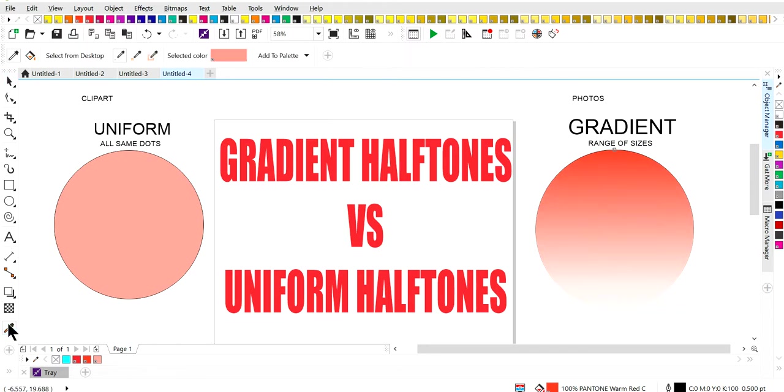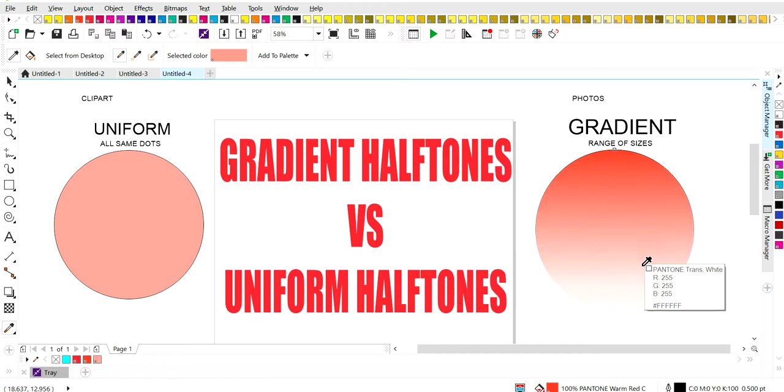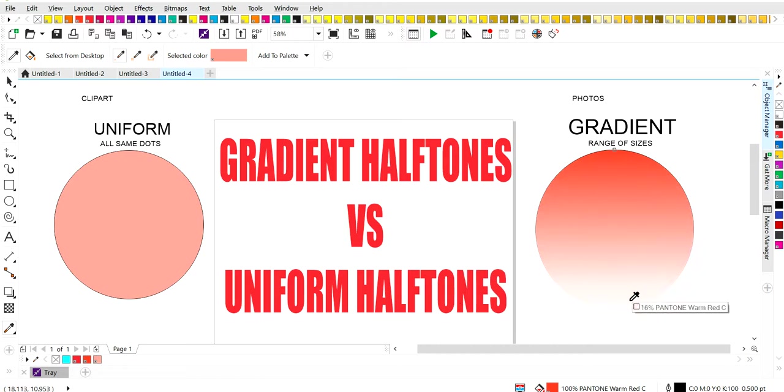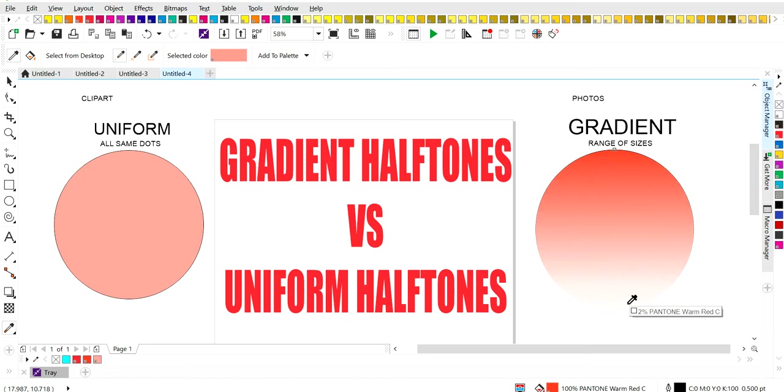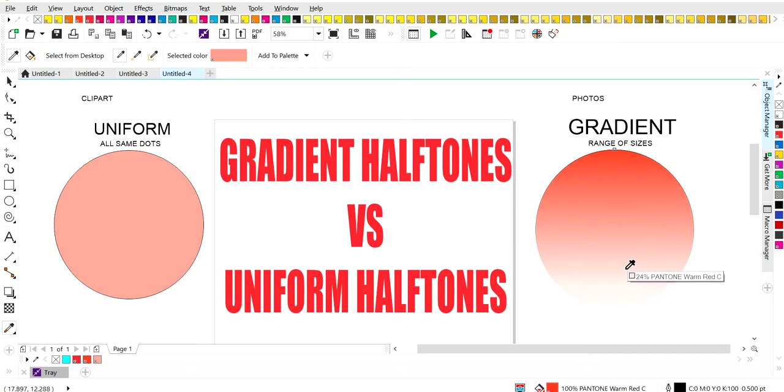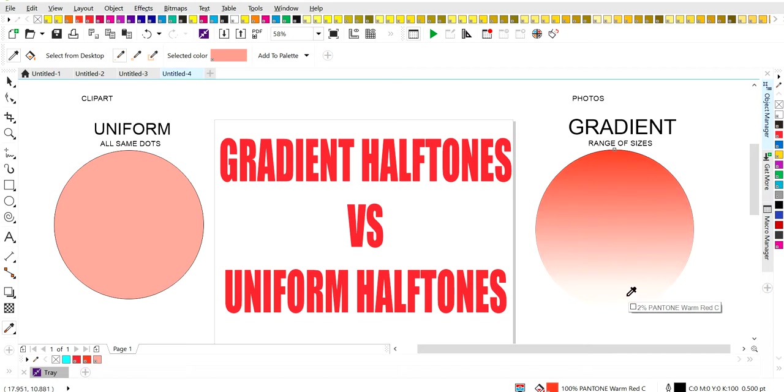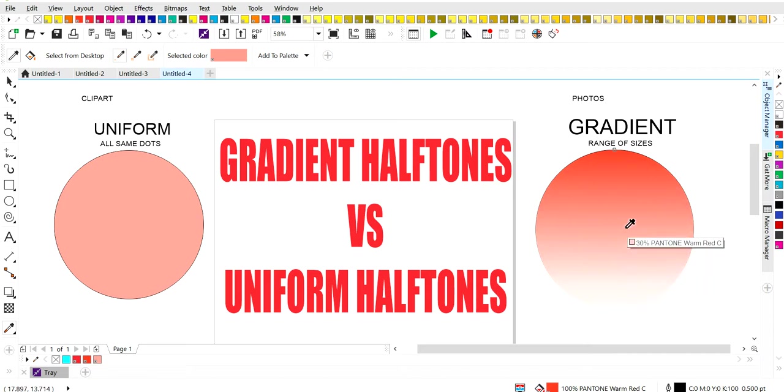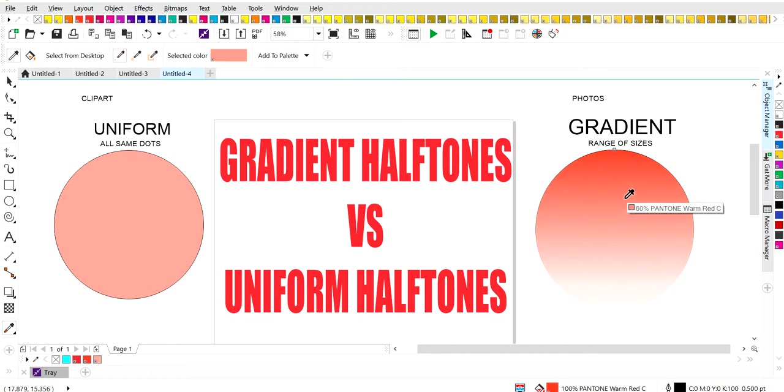Now I'm going to hit on the eye dropper tool and you're going to see that the Pantone color at the very bottom, it's still warm sea, warm red sea, but you've only got small percentages of ink. And that goes from the bottom all the way up. Now here we're at 2%, 16%, 30%, 50%, so on and so forth.